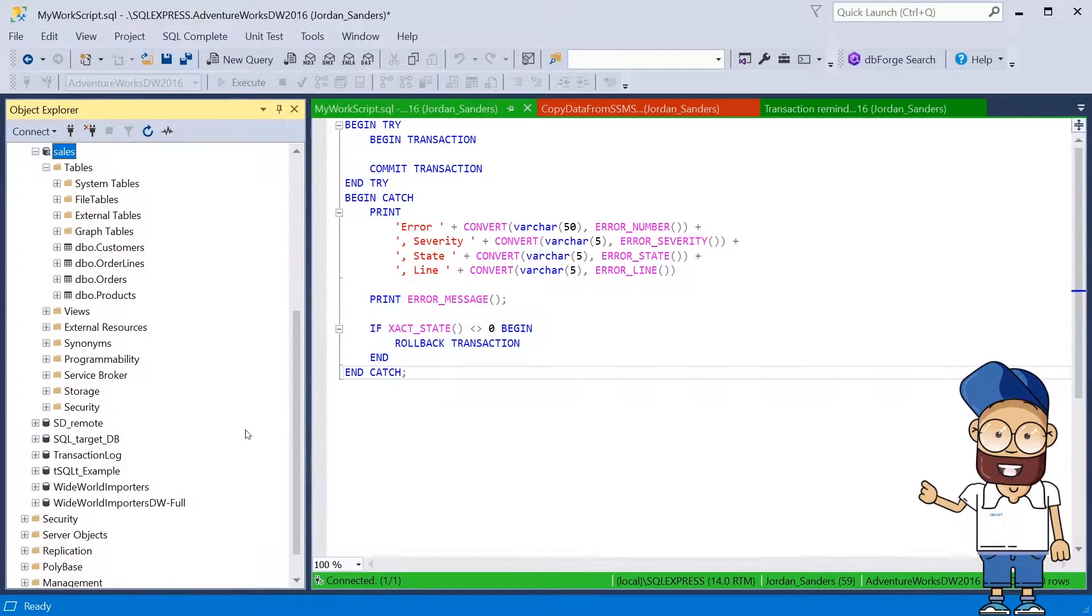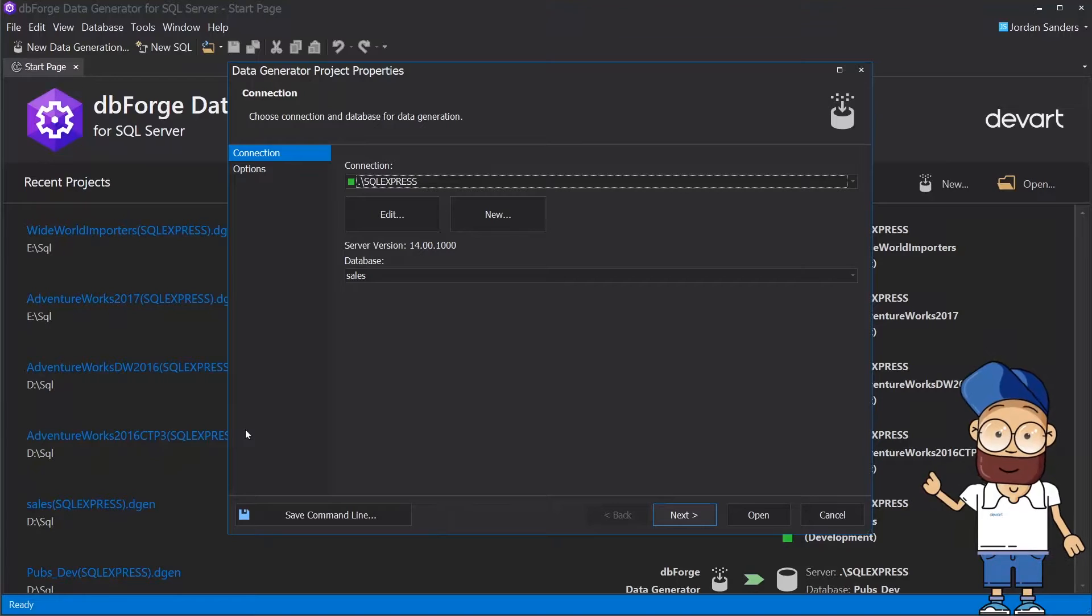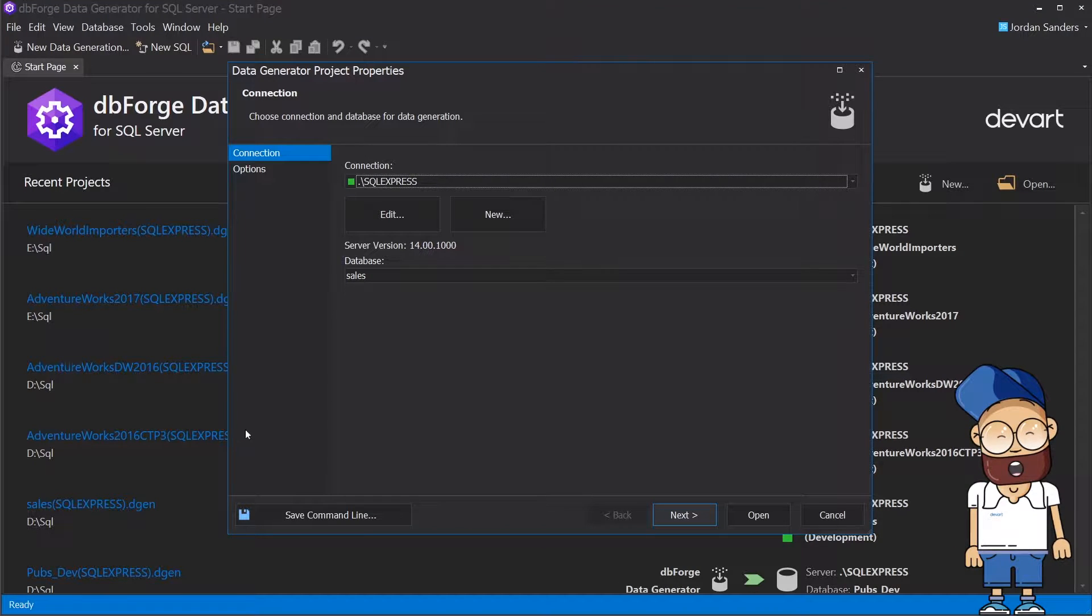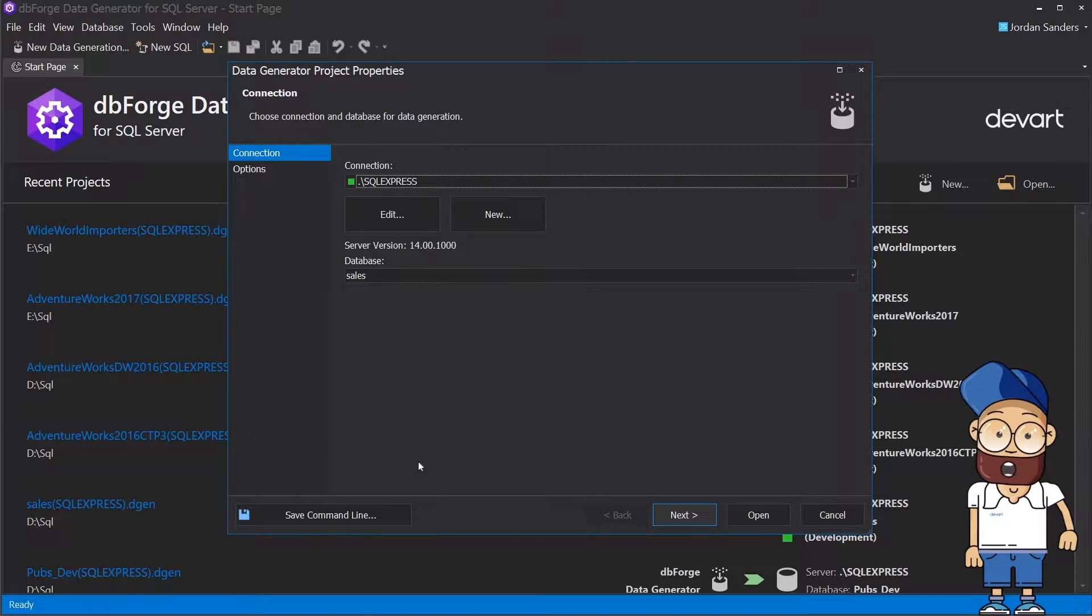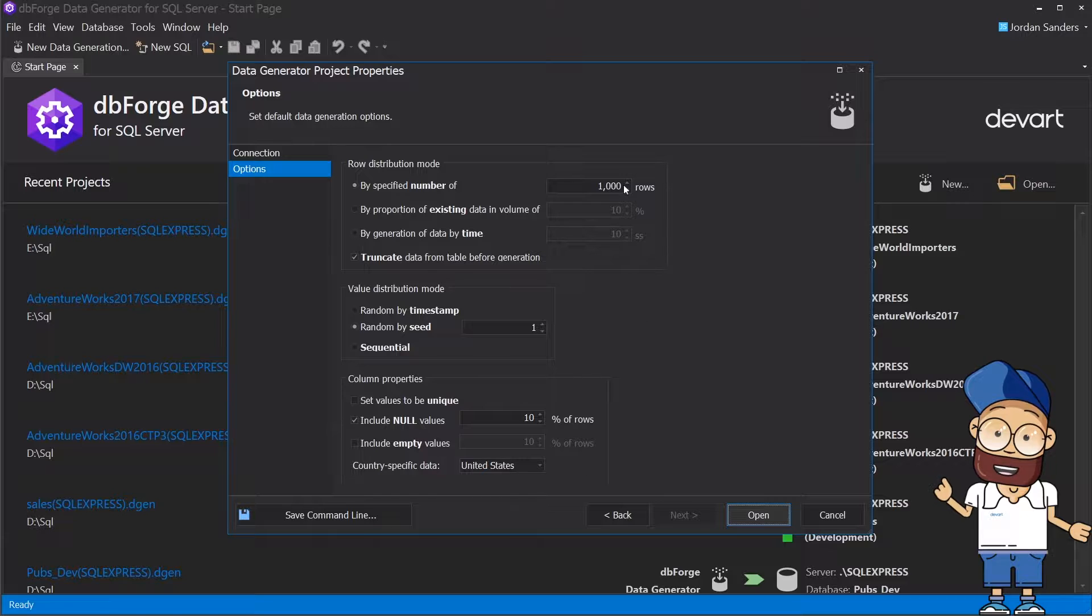First, just select the database you want to populate with data. Then you'll see a dialog with the Open Projects properties, which allows you to set up a connection and initial options.